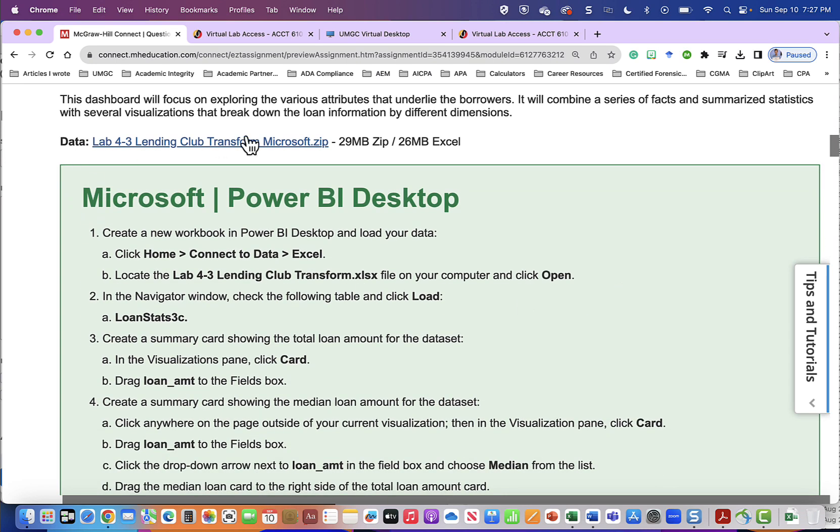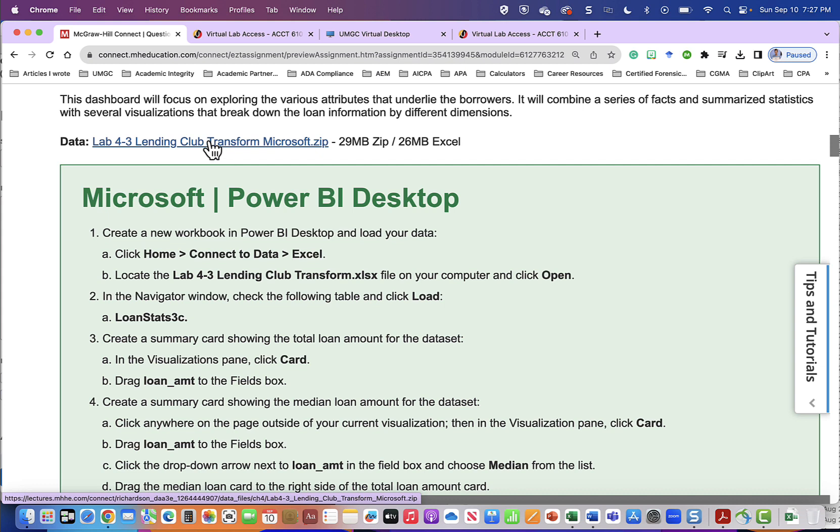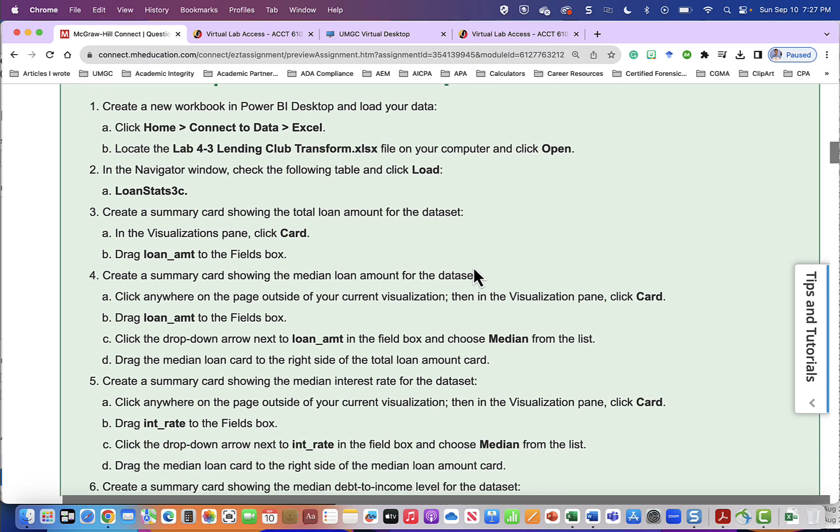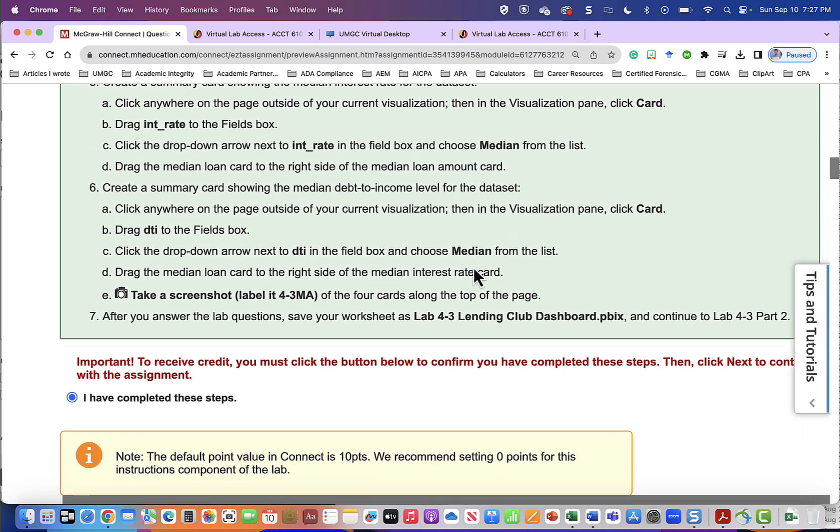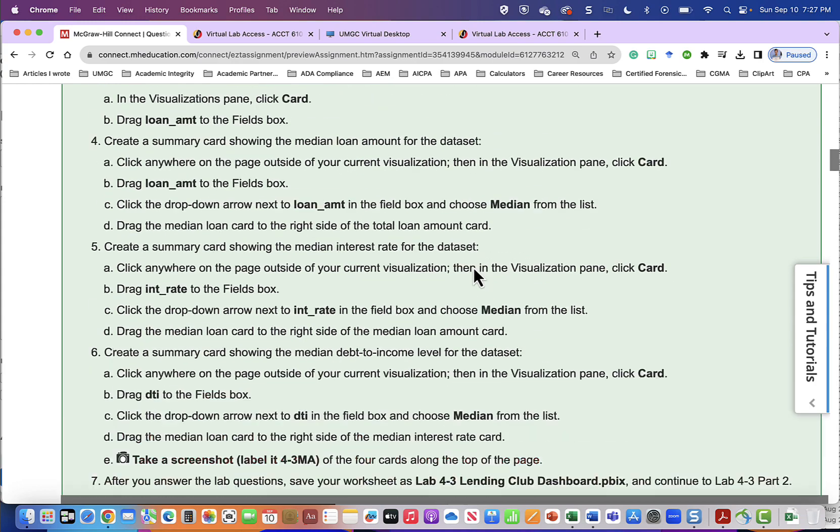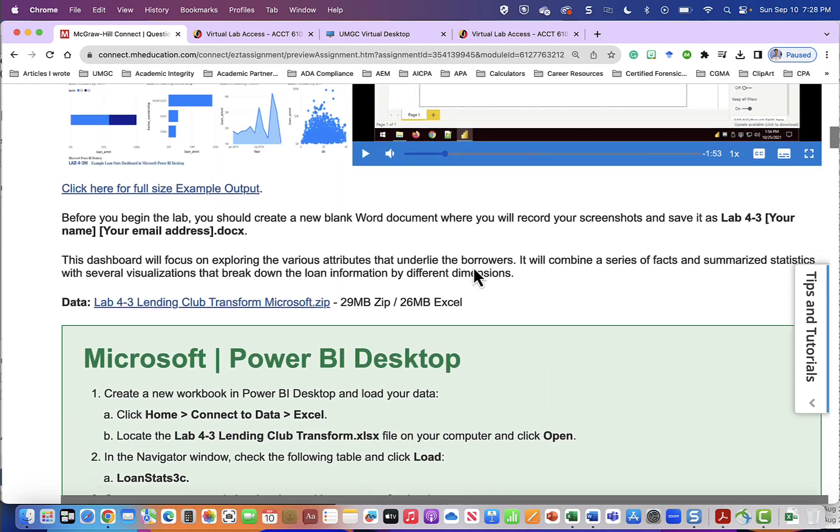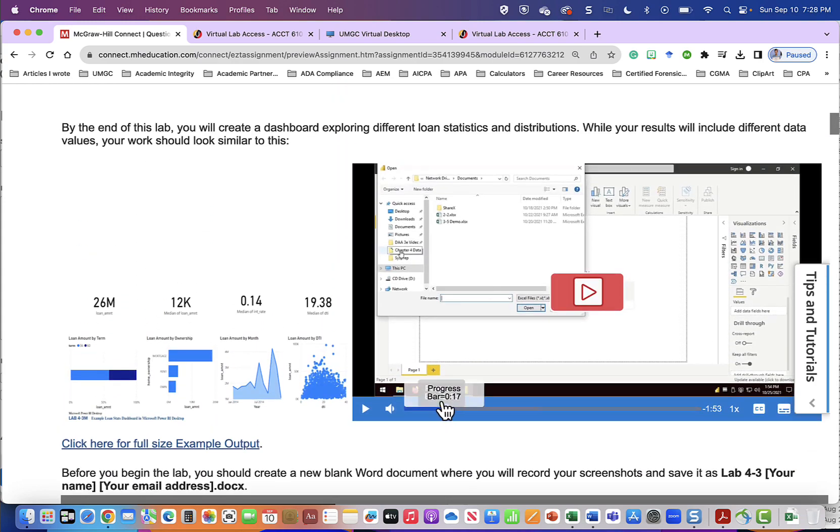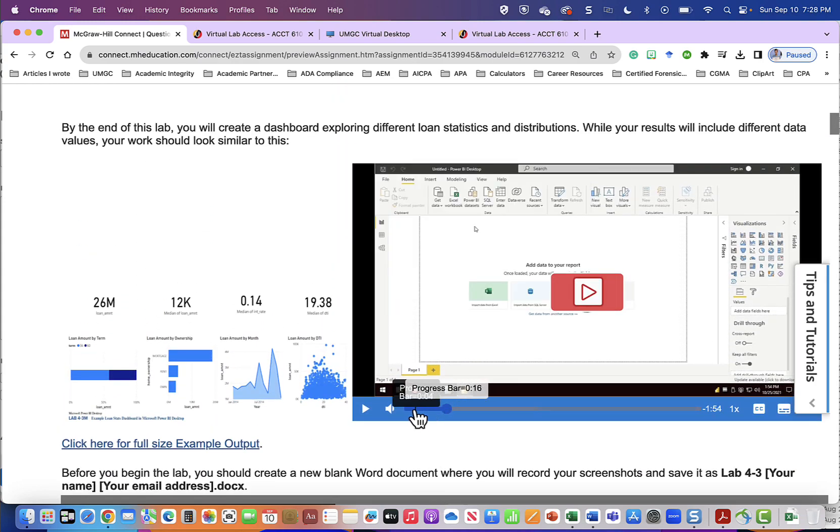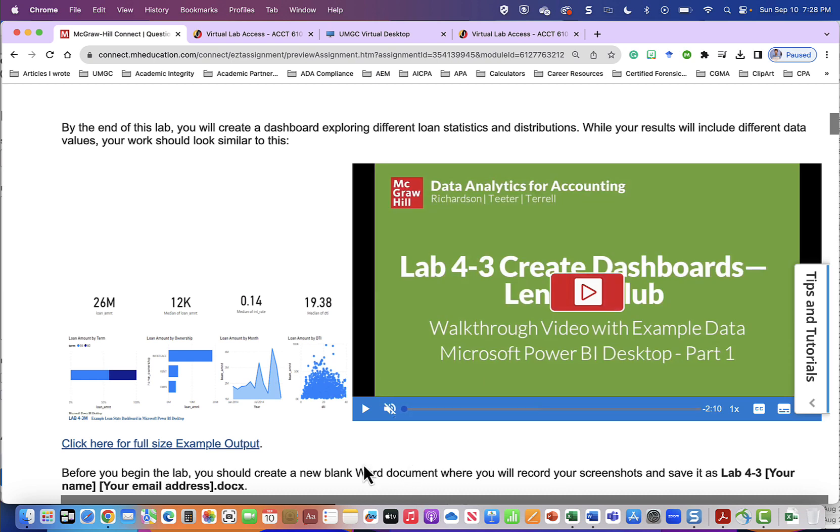Before you begin you should create a blank Word document and label that document lab 4-3 and this is where you will paste screenshots that you will take of your lab output as you go through the lab. Here is the data. Each one of the labs has data. I've already downloaded this data, it was a zipped file, I unzipped it and I placed it on my virtual desktop. These are the written instructions and after the written instructions we will be asked questions. I have found the best way to work these labs is to start with the video, watch the video and follow along.